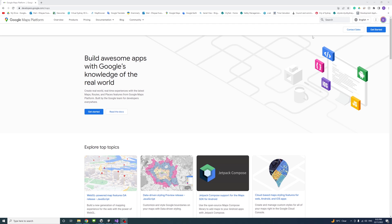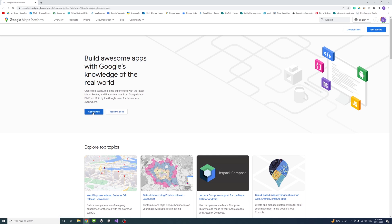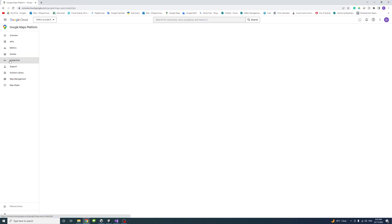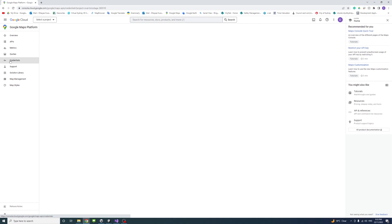Once you get there, you can sign in or create an account. I'm currently signed in, and then you can go to get started. Once you're there, you will need to go to credentials.